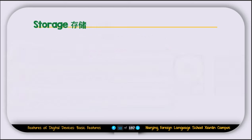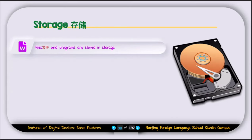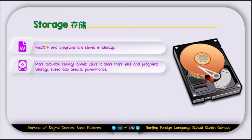Files and programs are stored in storage. For example, if you save files on your laptop or take pictures with your phone, those things are stored inside the storage. If you download or install software, those are also stored in storage. More available storage allows the user to store more files and programs. Storage speed also affects performance. For example, if you have an iPhone with 64GB, after some time you'll get a notification that your storage is full.